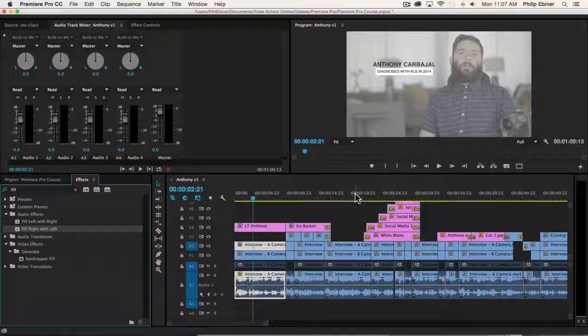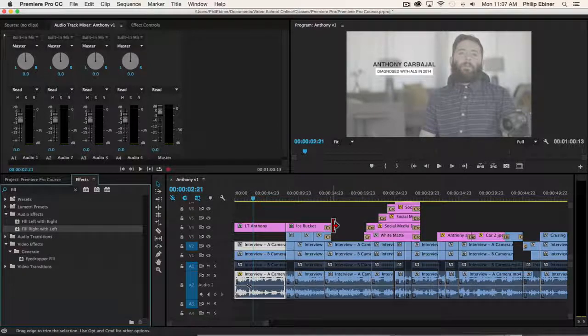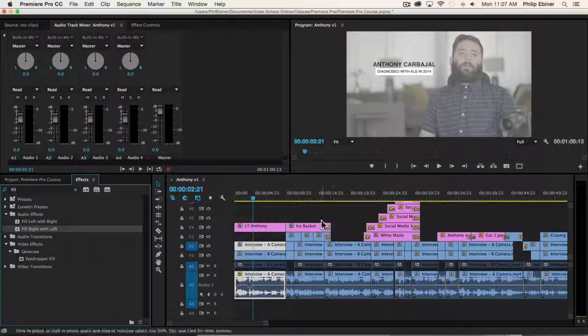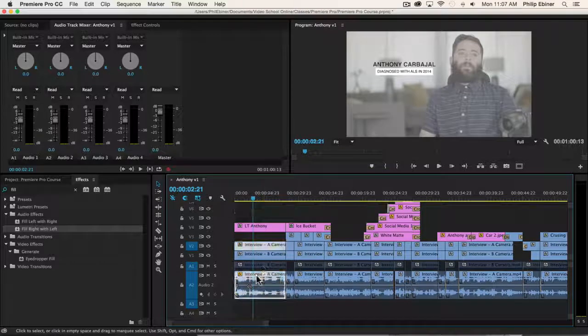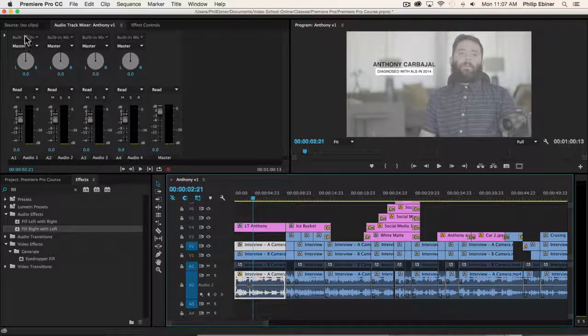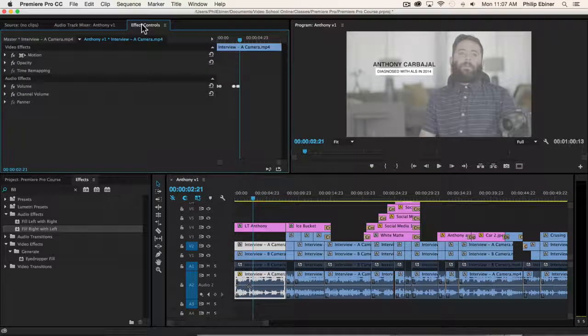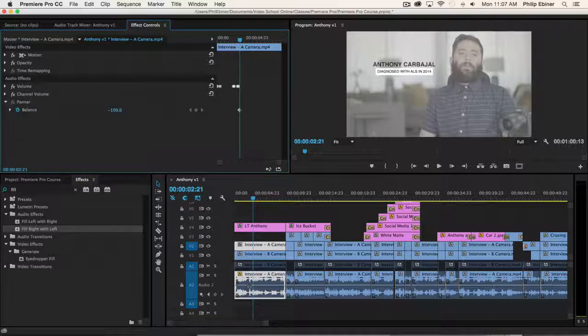And you want it to feel like it's coming over the left of you. You can change the panning of a clip. So if you select your clip, you go to effects controls. And if you go to panner, you can pan left or right.